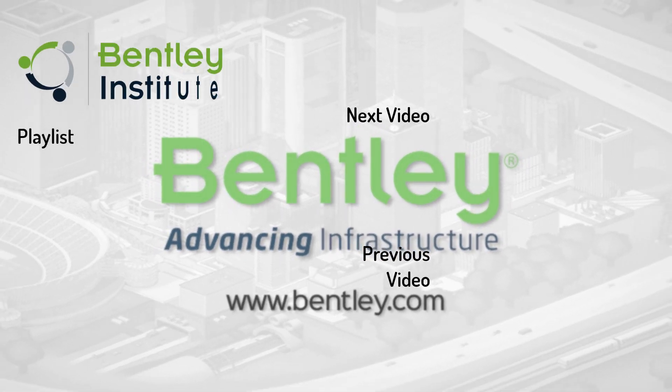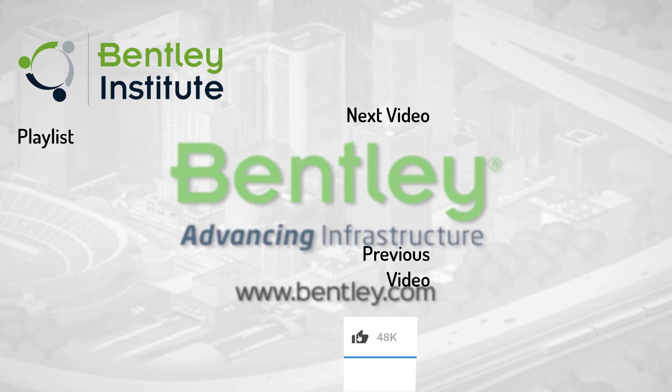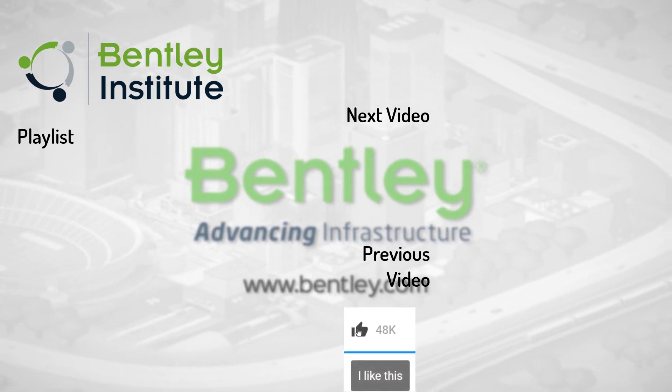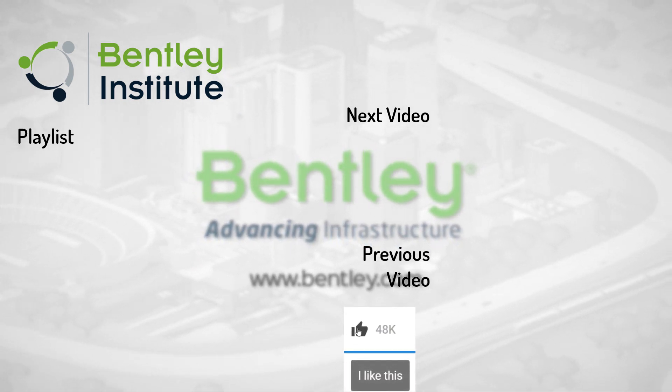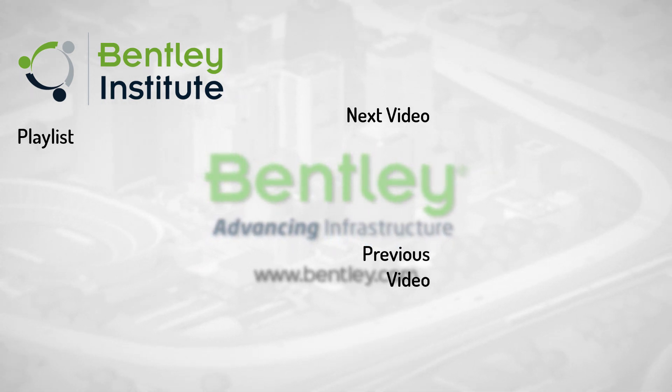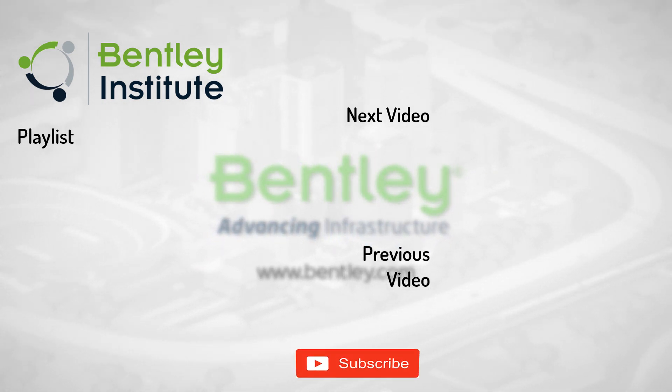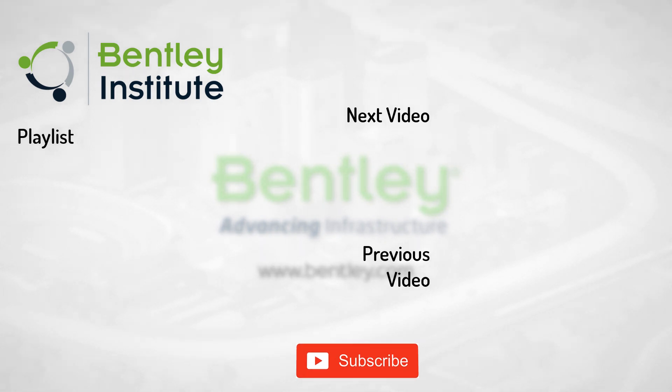If you found this video helpful please give it a like. If you want to see more such series consider subscribing to our channel. Thank you and see you next time.